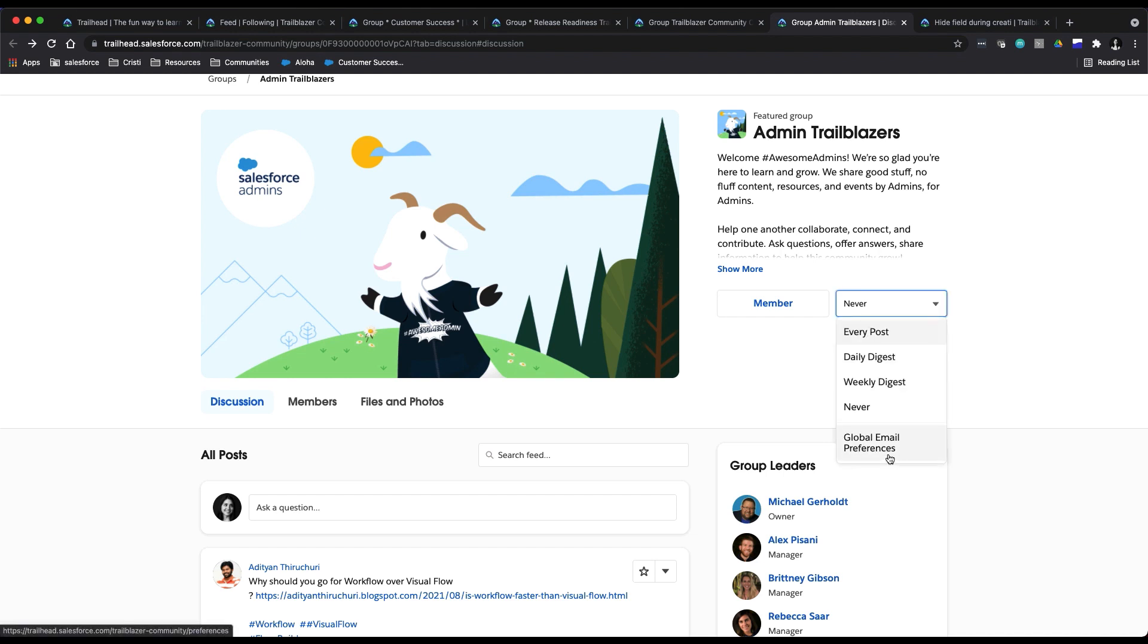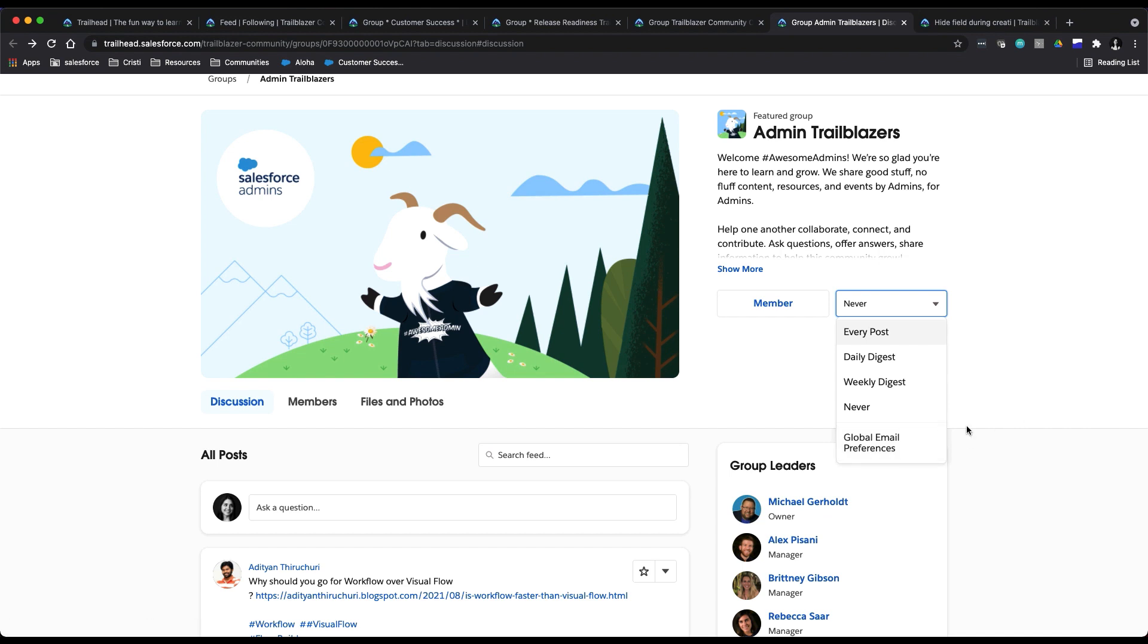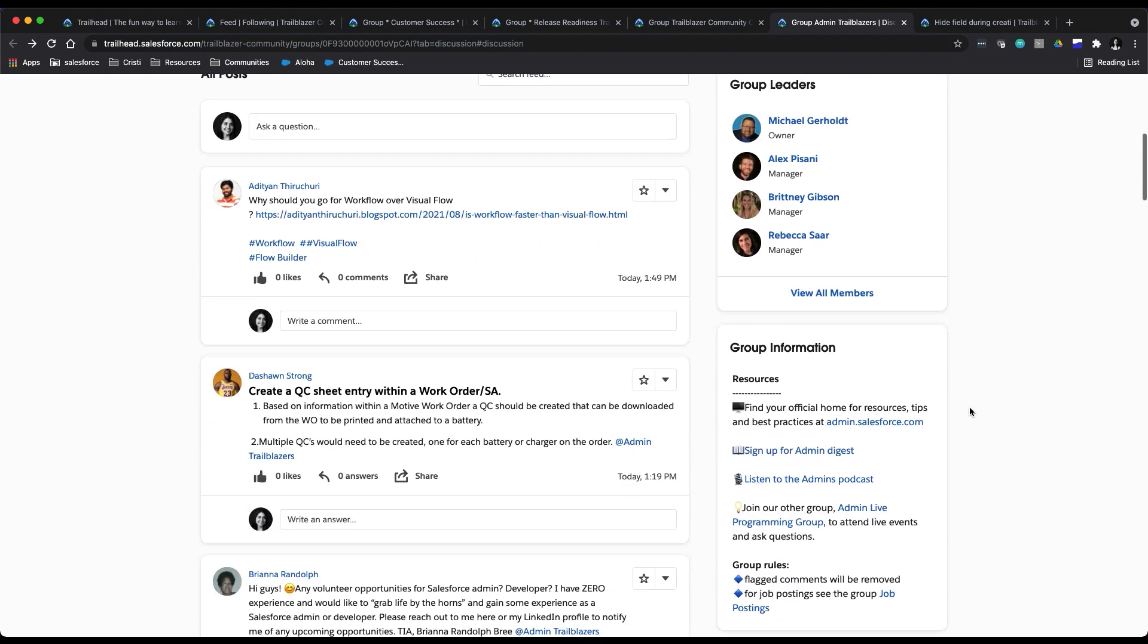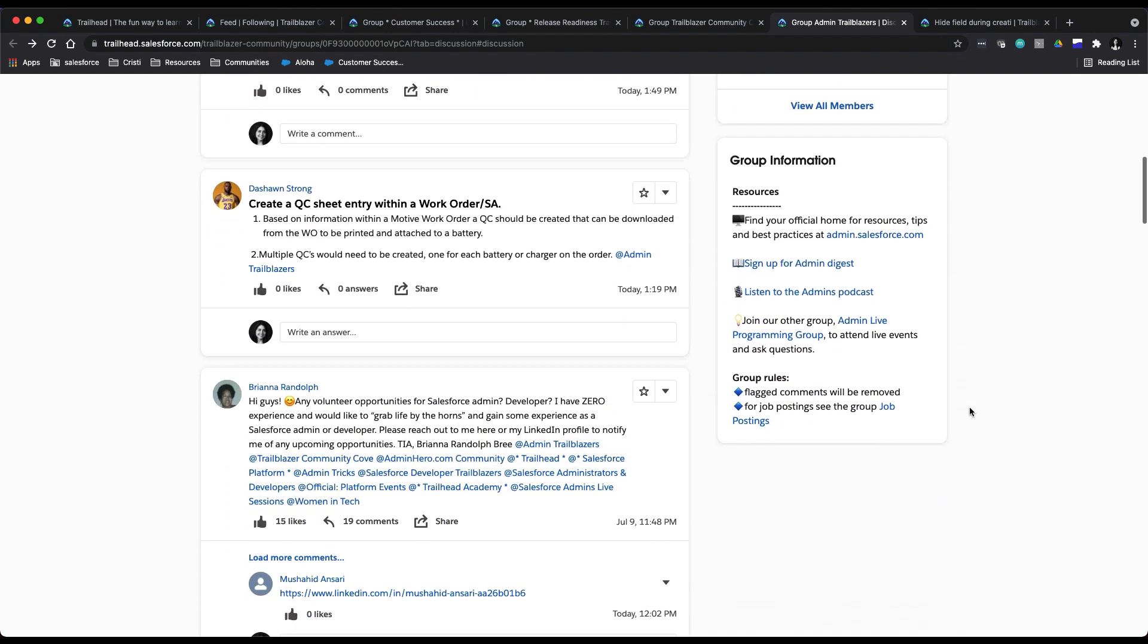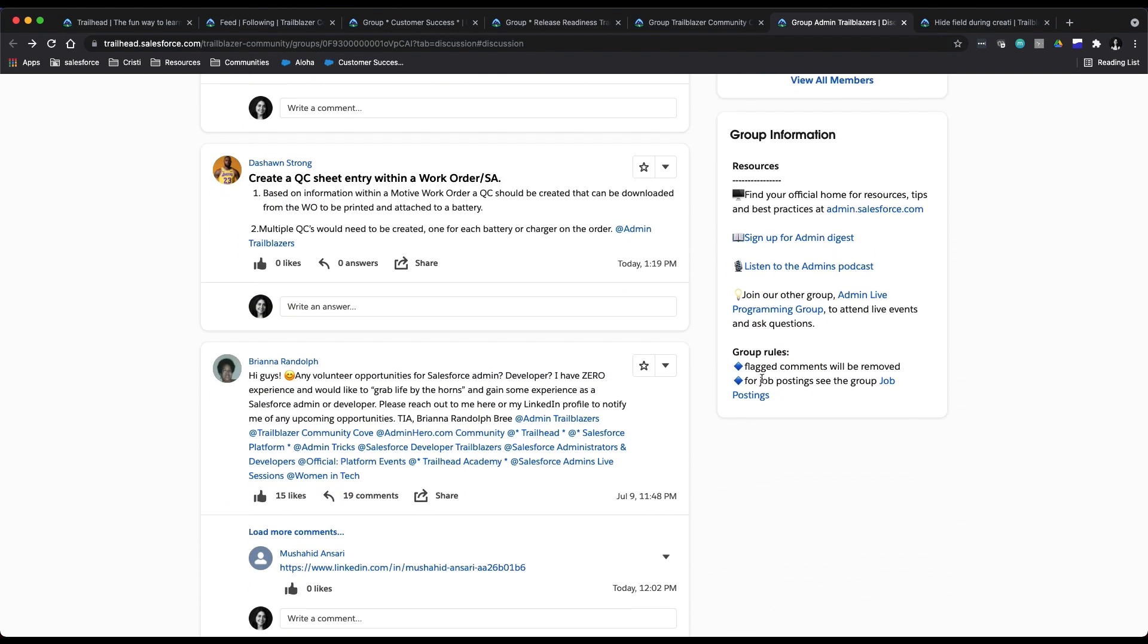Another tip before you go: always check the group information section for relevant resources. Our subject matter experts and the people that run these groups for you always include resources that you might find helpful.